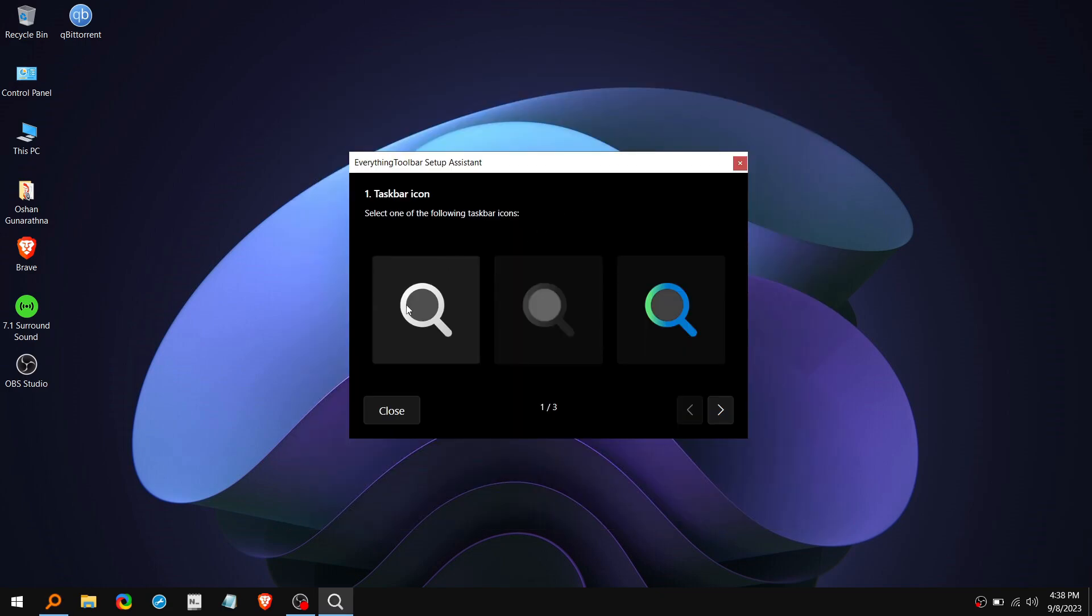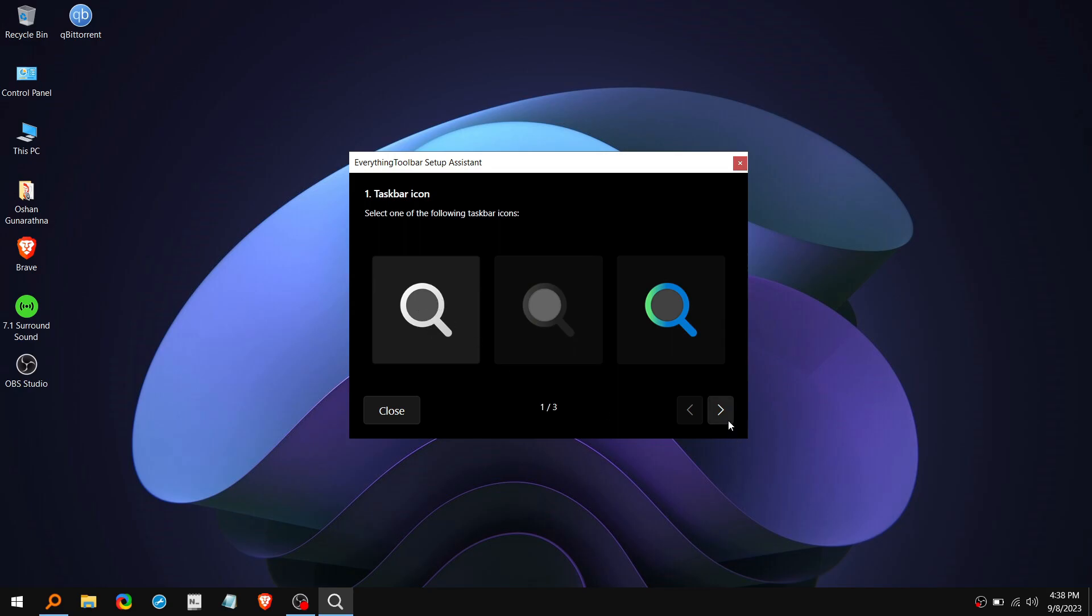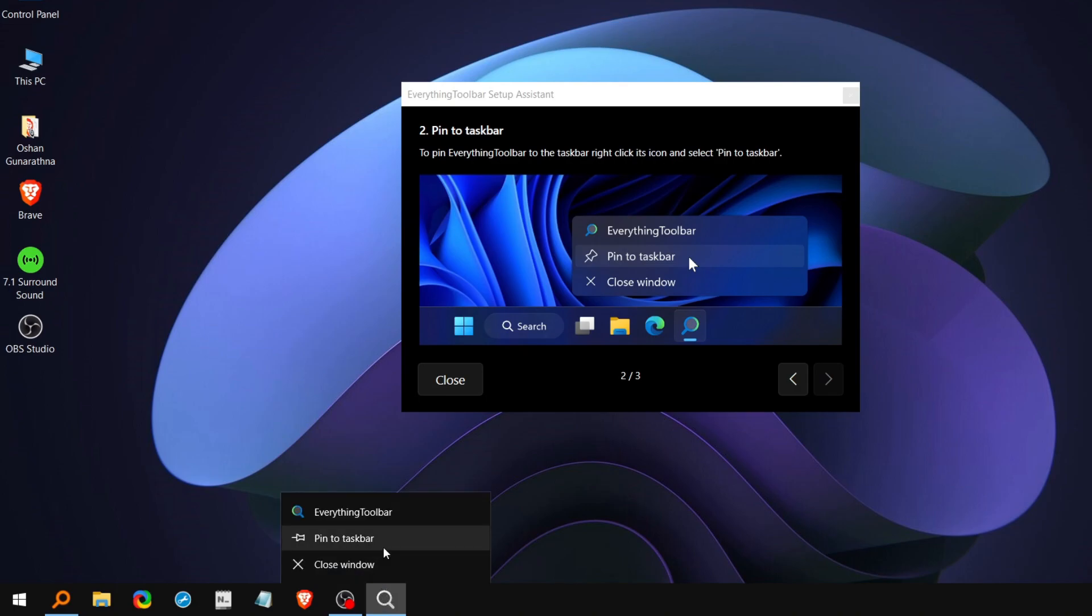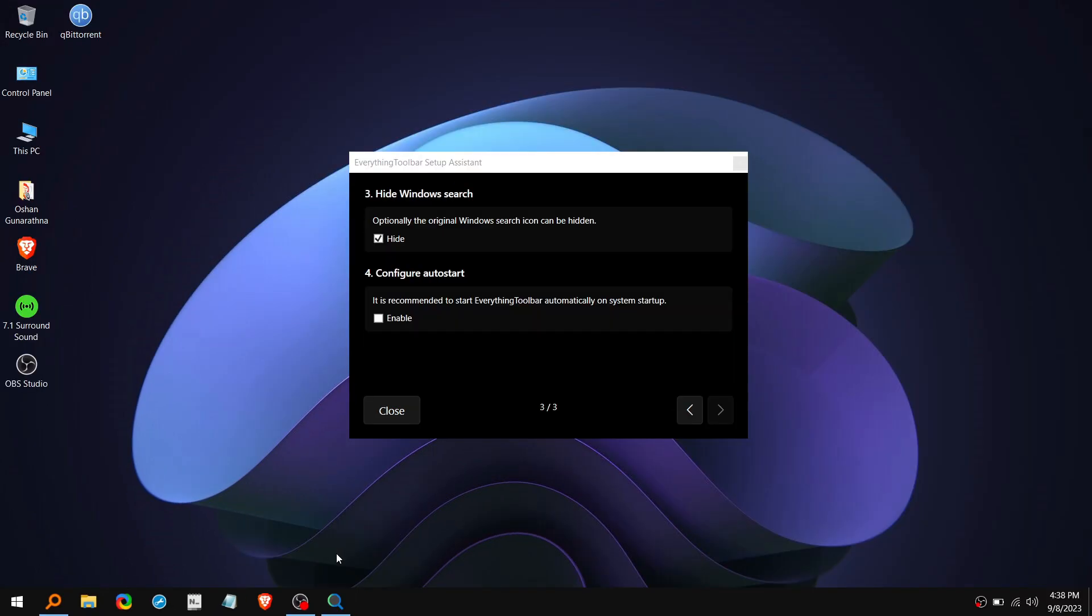First select the taskbar icon you like and click on this right side arrow. Now you need to pin it to the taskbar. For that, right-click on the icon and click Pin to Taskbar.